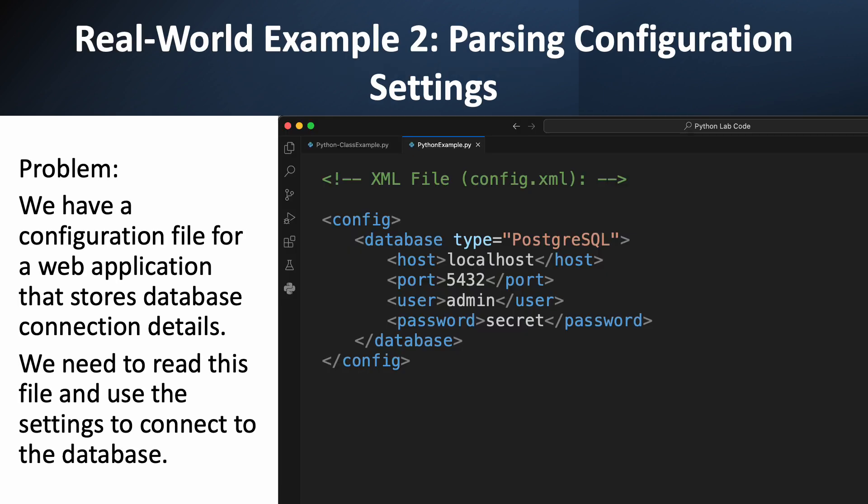For our second example, let's look at something more common in software development: configuration files. Many applications store their settings in XML. Here, we have a file named config.xml. It has a config root element and inside, a database element. Notice that the database element has an attribute, type equals PostgreSQL. Inside the database element, we have all the connection details. Our goal is to read this file and grab these specific settings, like the host, port, user, and password, so our application can use them to connect to the database. This is a very practical use of XML parsing.